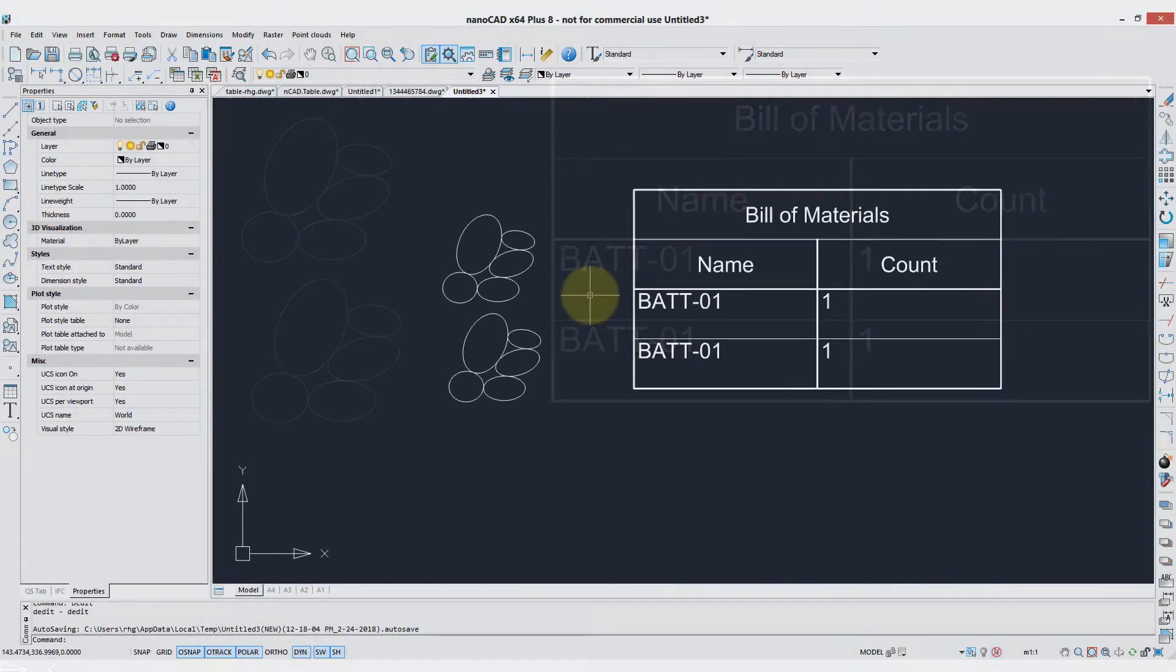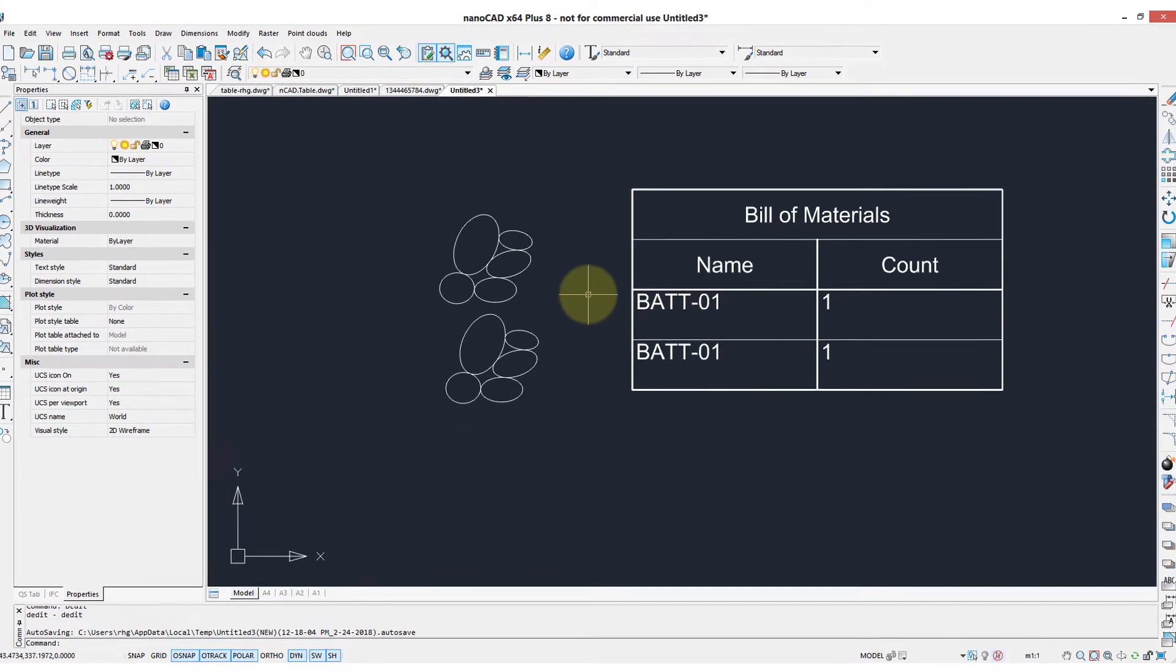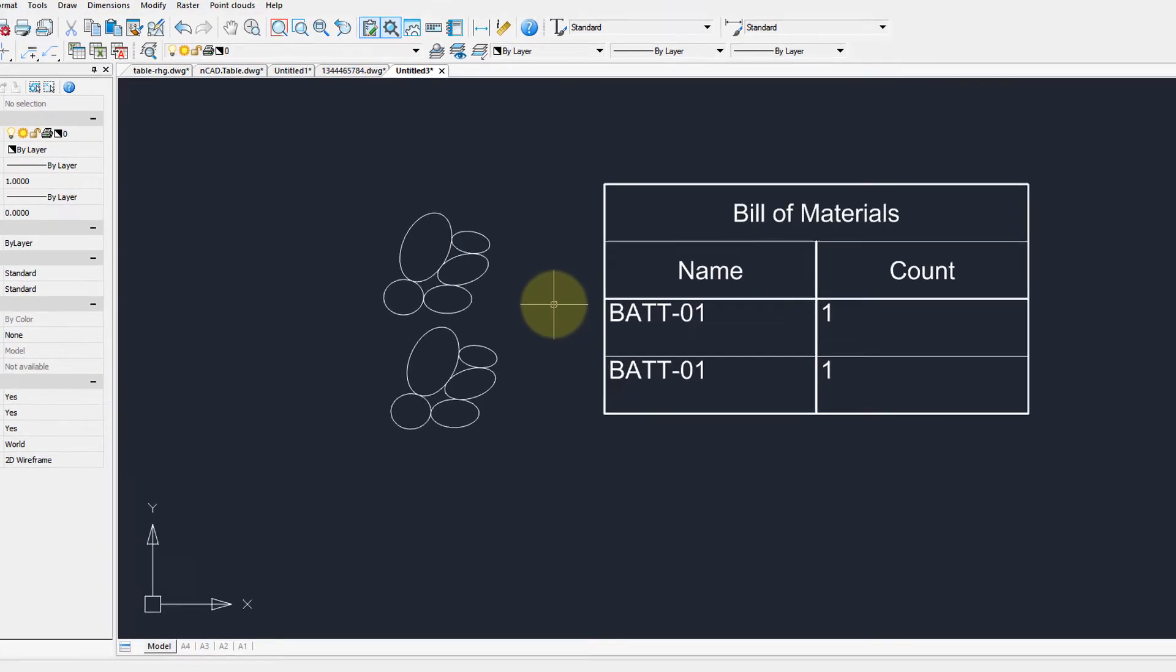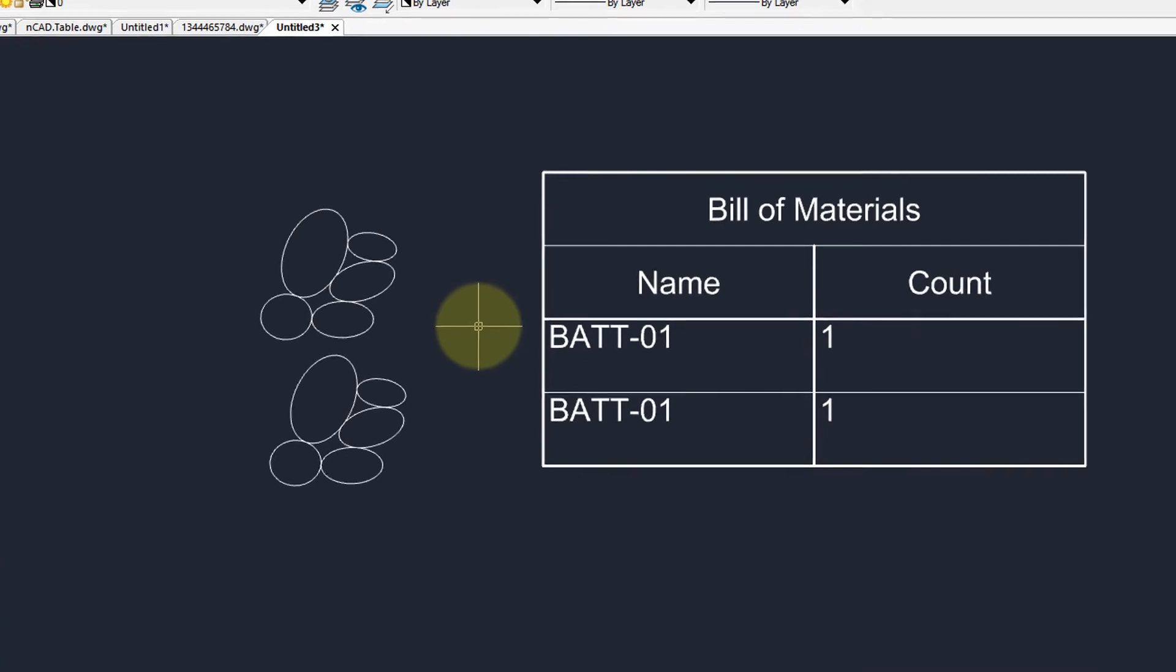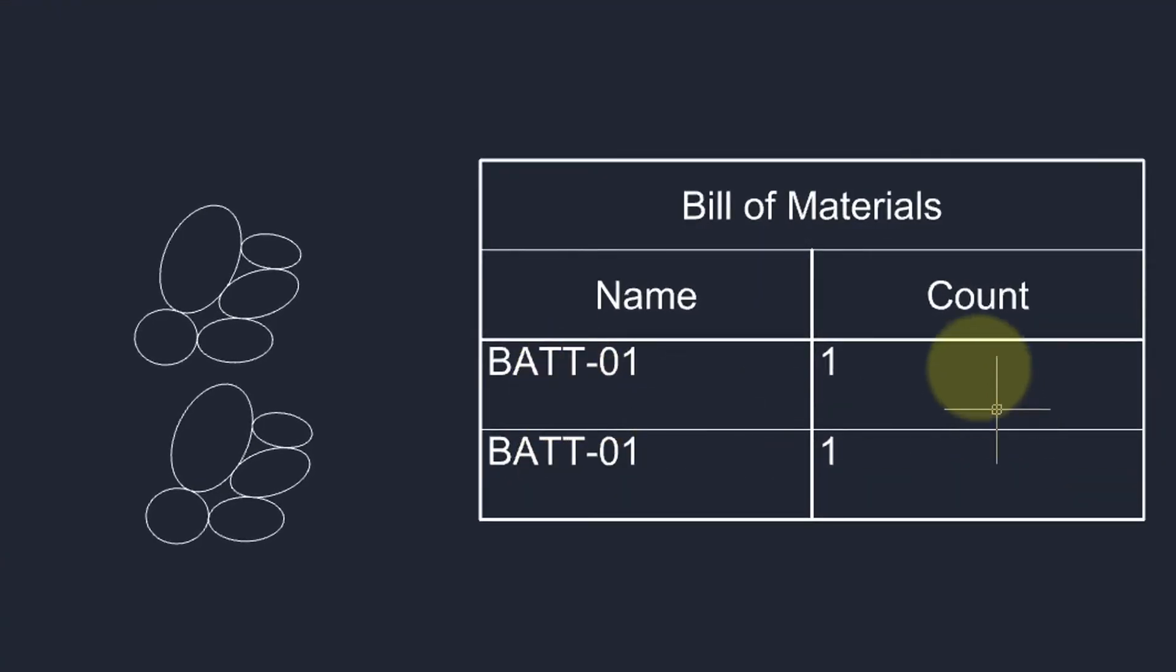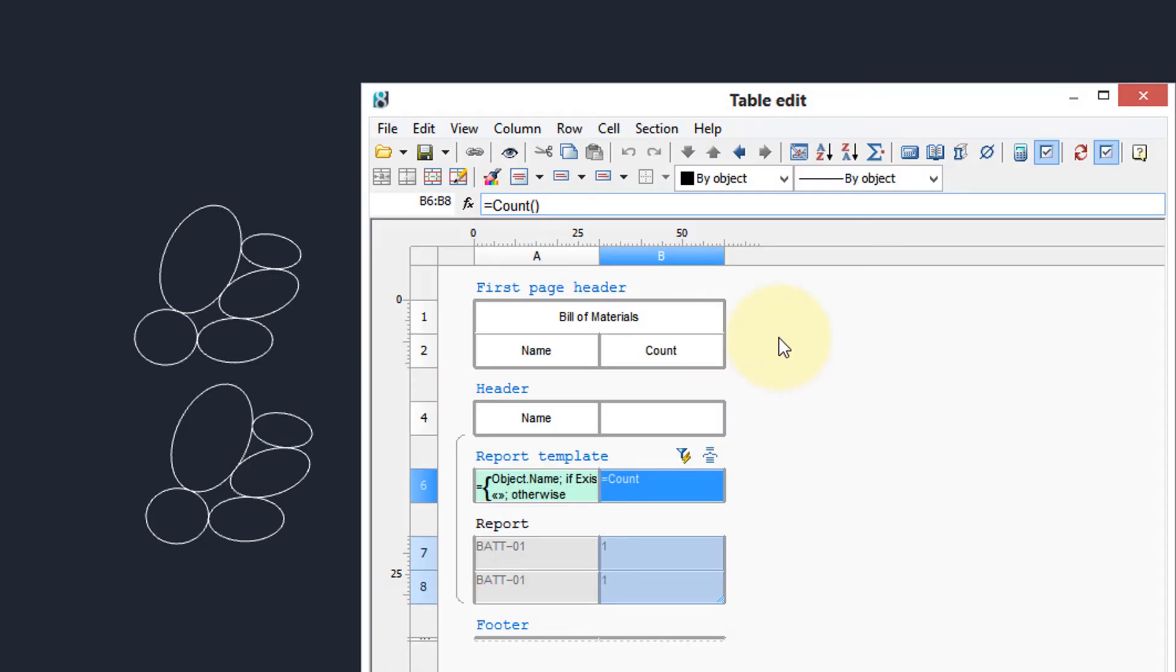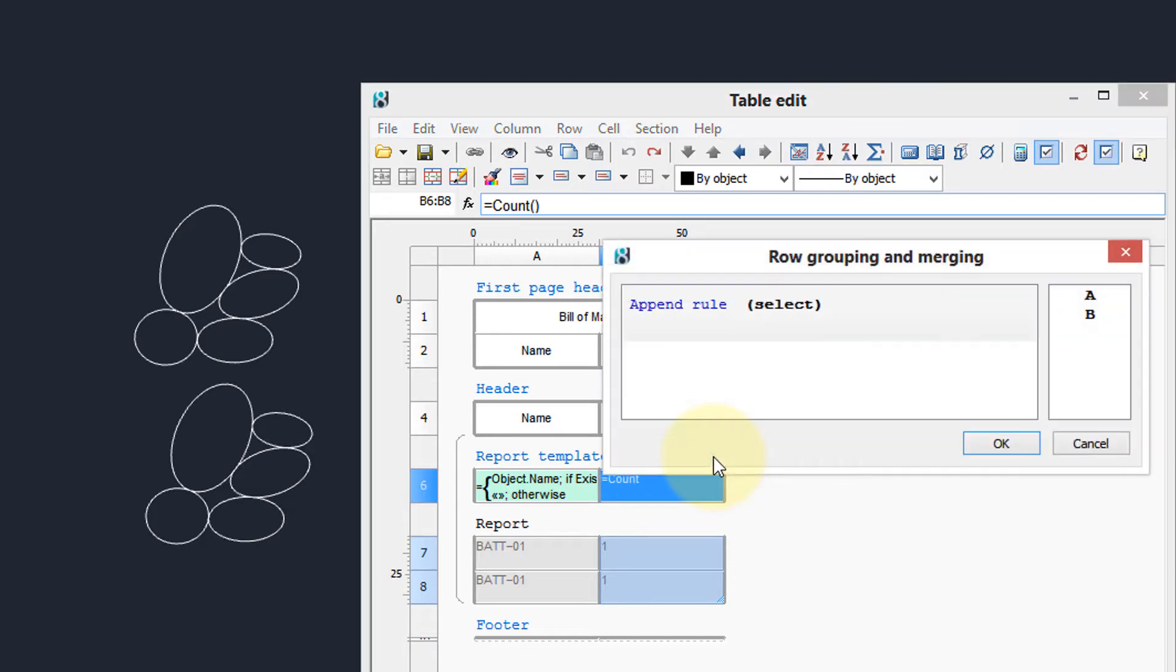Now what we actually want is that there be a single line of the bill of materials for a specific block that counts all the instances of the block. So instead of two of these, one of these, and the number two over here, here's how you accomplish that. Double click to bring back the table edit and then click the group and merge button. Here we have the row grouping and merging dialog box and it specifies rules for what happens to the rows that are part of the group.